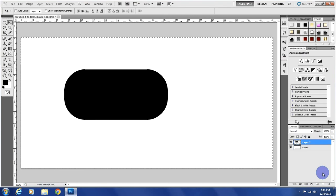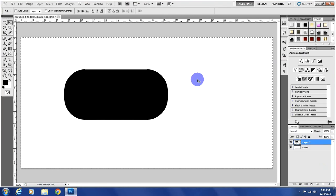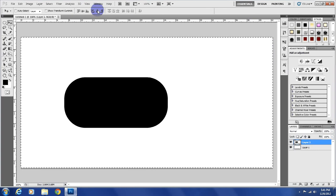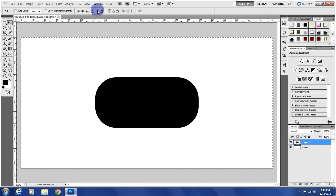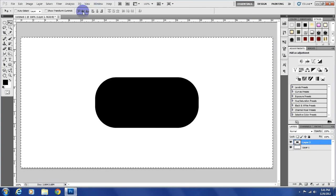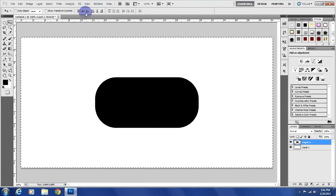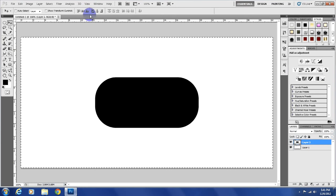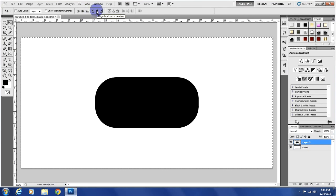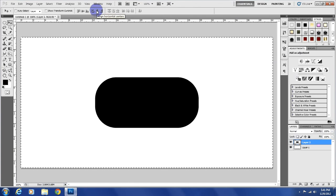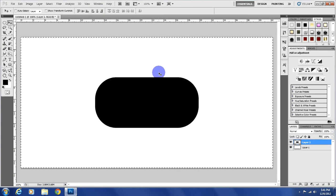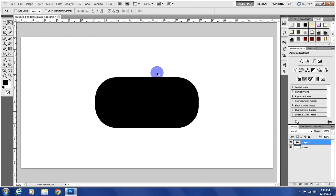Control A will select everything and come up here to the top and the two right here. That one will align it vertical centers and this one will do horizontal centers. What that'll do is it'll center it into our document. Control D to deselect.